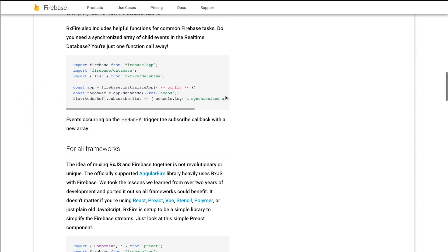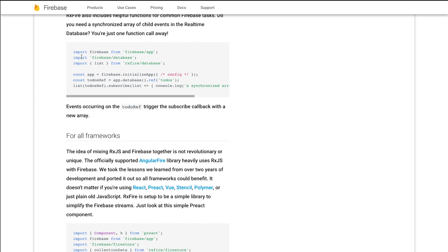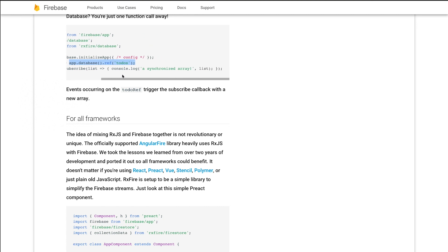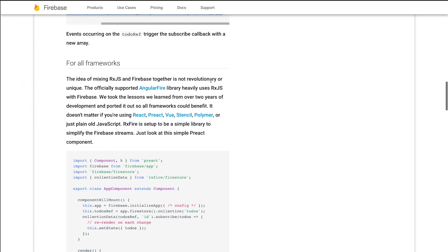Let's dive down a little bit further here to the database section. It's as simple as this — you can import Firebase, you can get a list-type setting, and all you have to do is reference which section of Firestore you're looking for. The next thing you know, you have that full list. It's awesome.